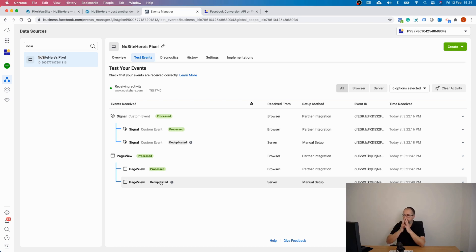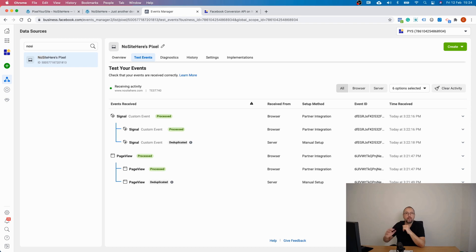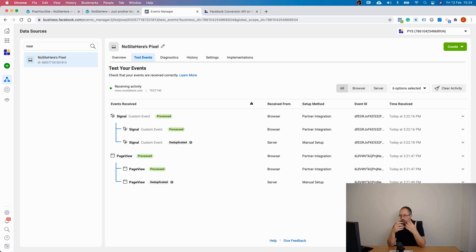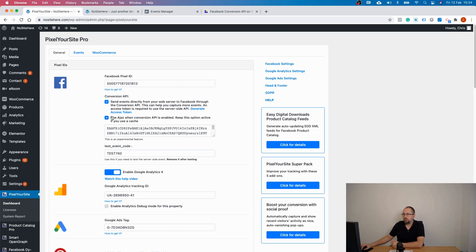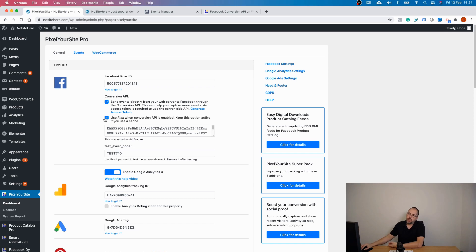There is something rather important here: you need a unique event ID for each pair of events. If you have a cache on your website, it's possible the cache will save and show the same event ID many times. To avoid this, we have an option to use Ajax to send events — basically, we bypass caches using Ajax. You must have this turned on to avoid the cache problem.